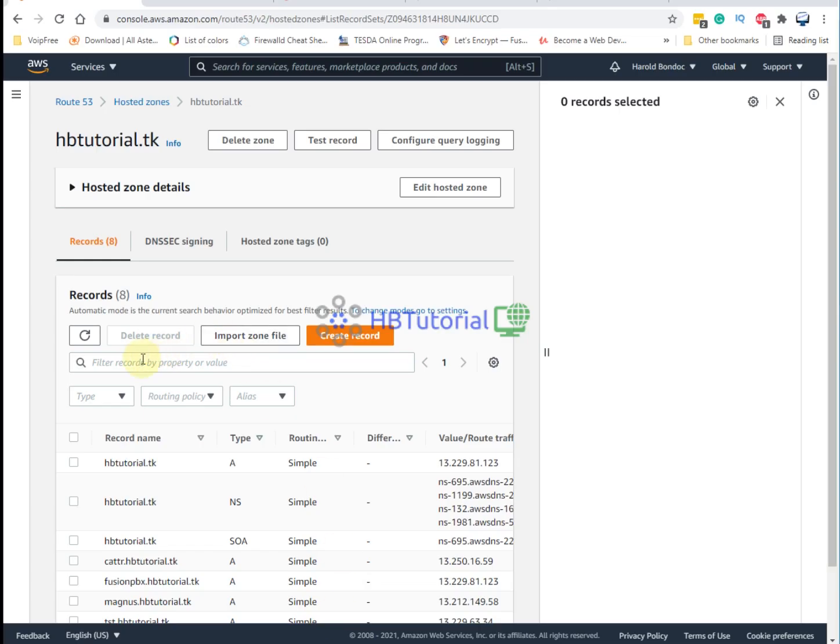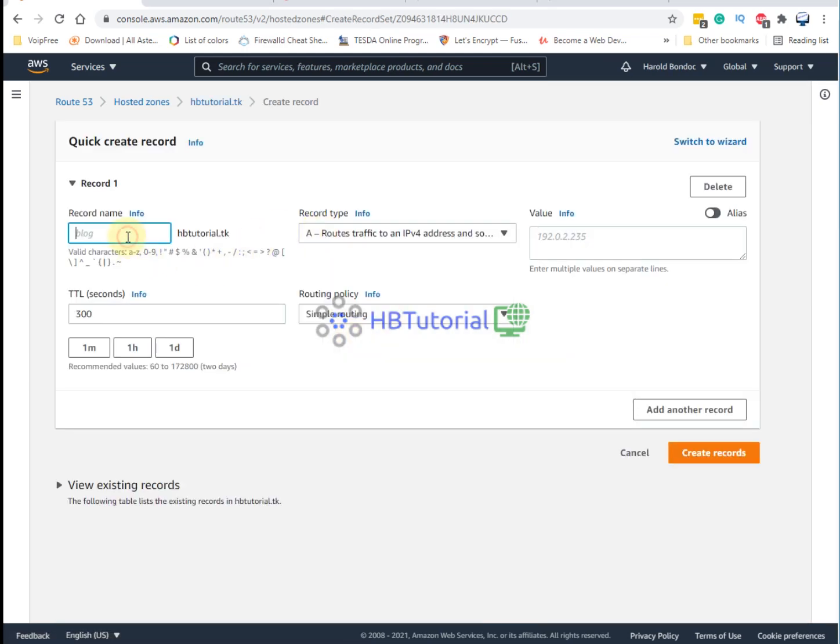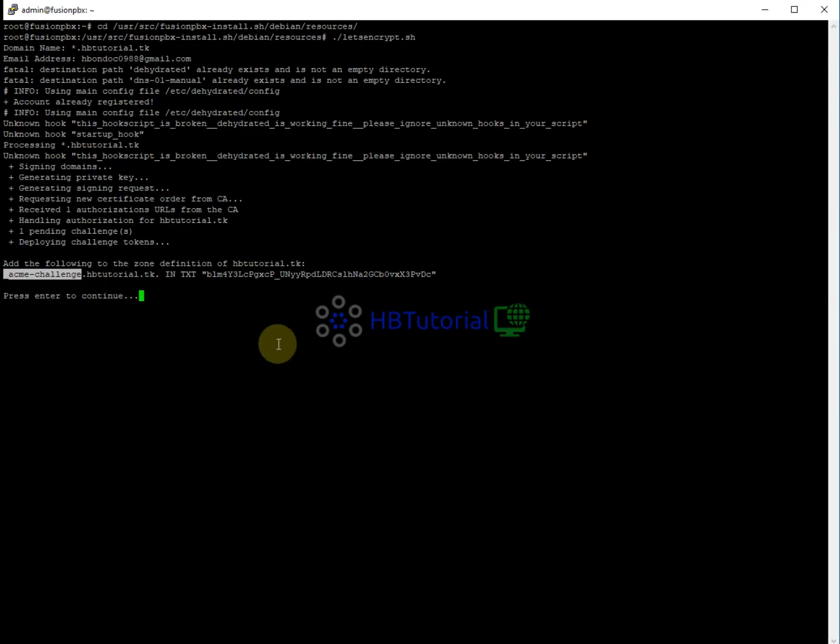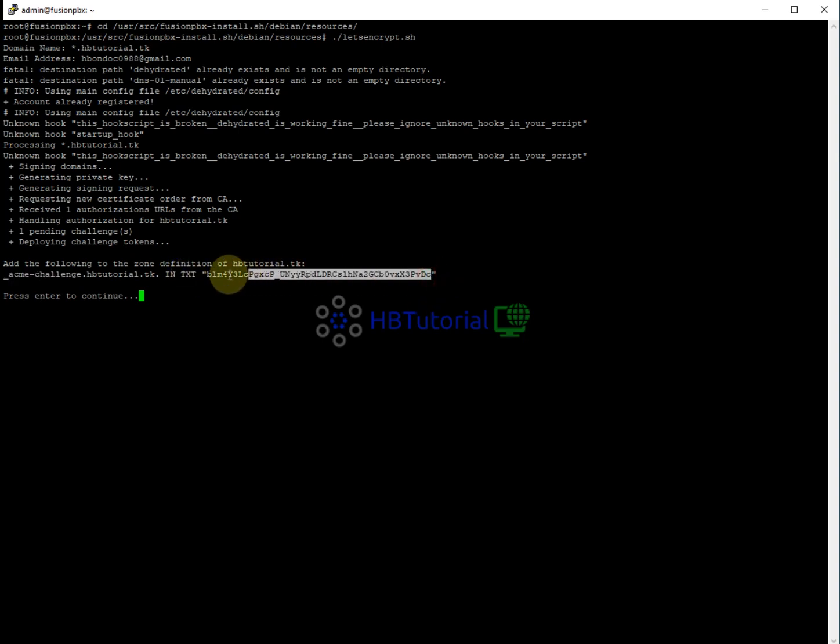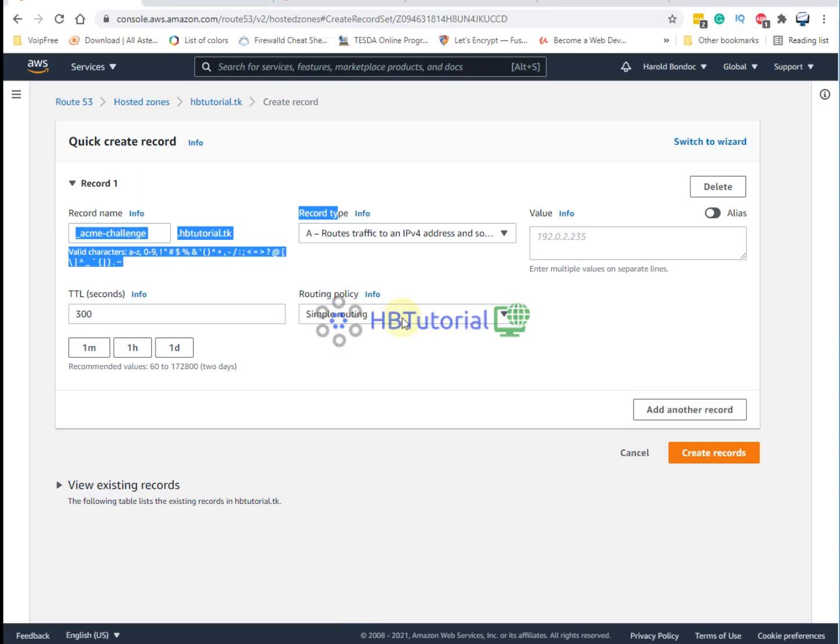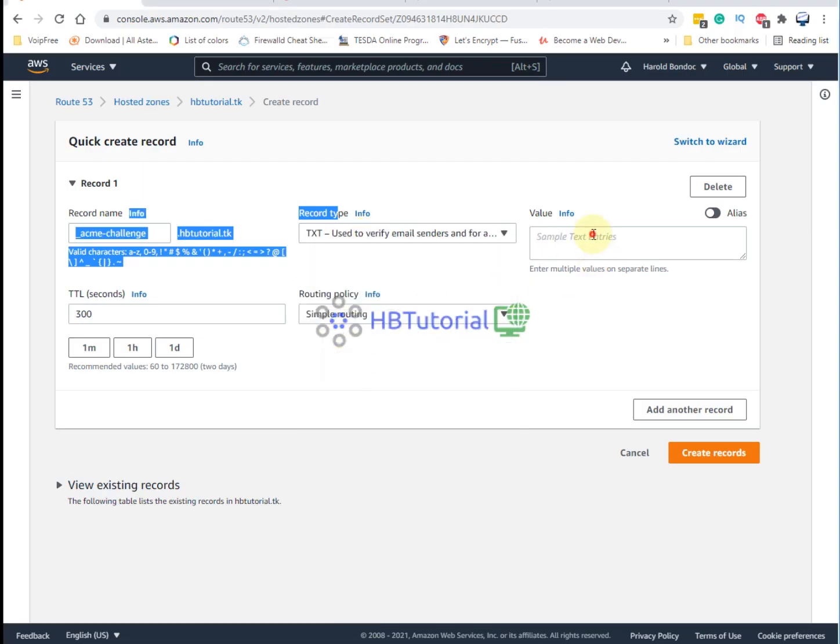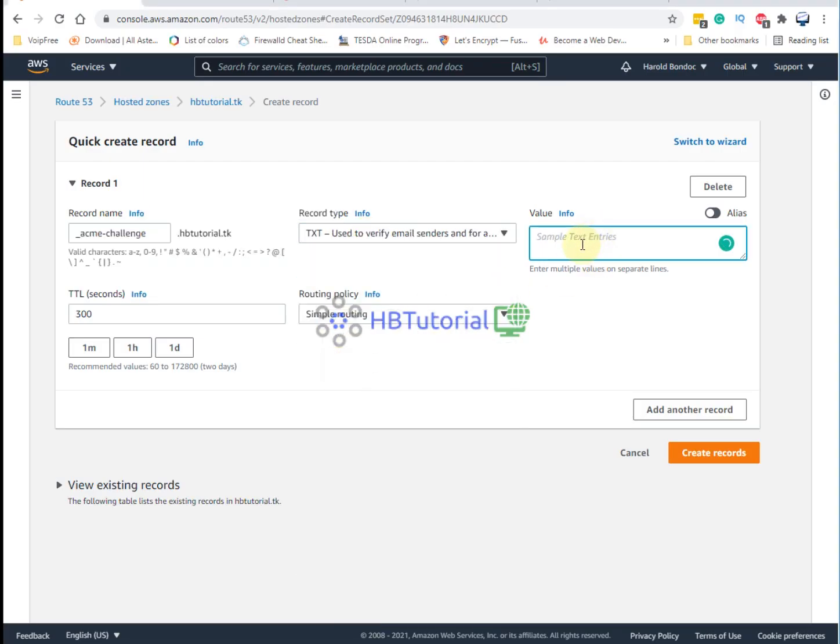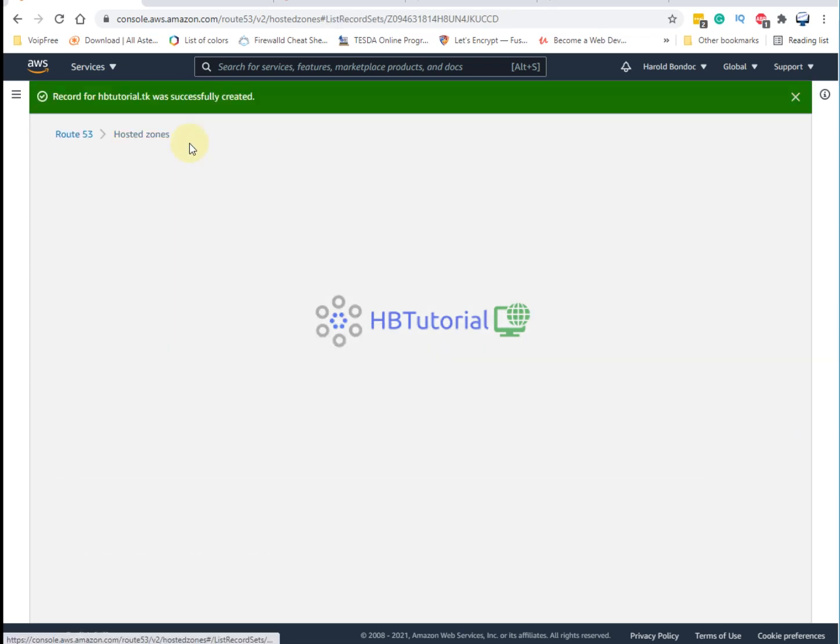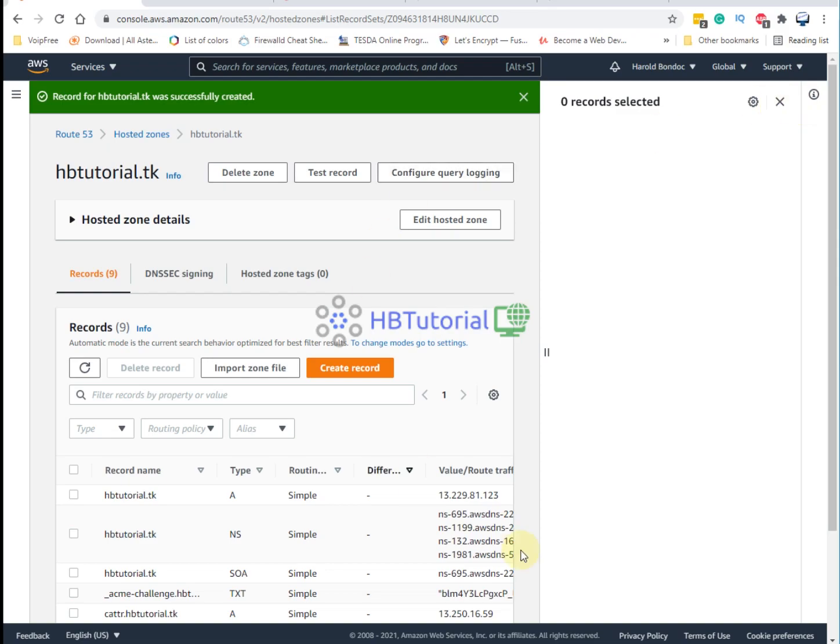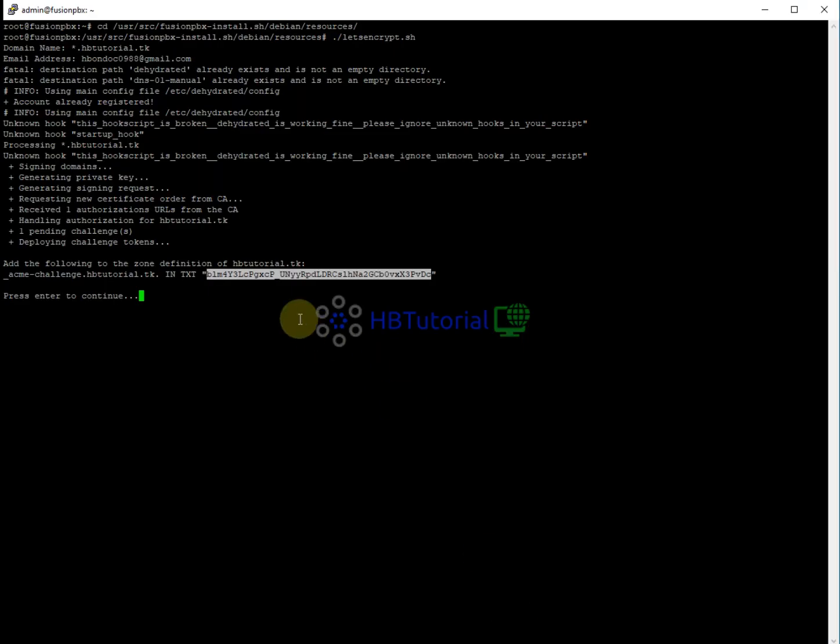You need to copy only this one and then create a record again. Just paste for the value. The record type - it said here record type, you need to put text and this is the value. We're going to copy the value now. Record type, put on text. Value, that one. And then create a record.